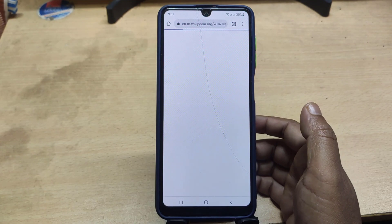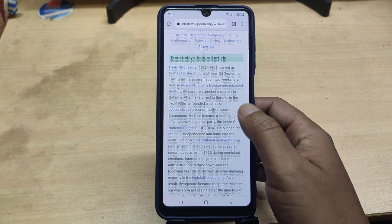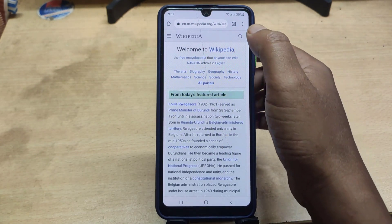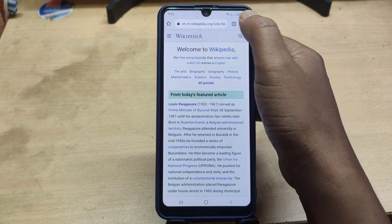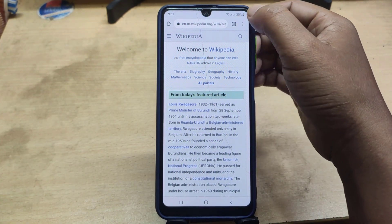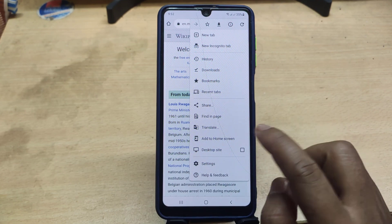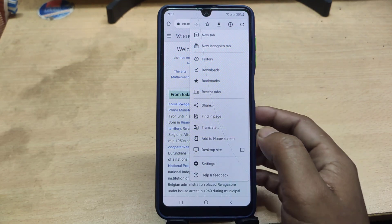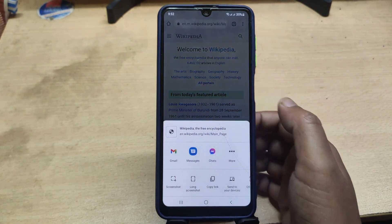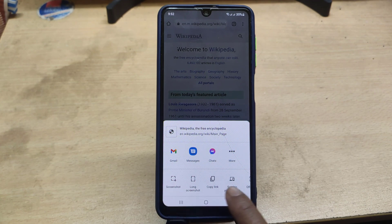Then go to the website you want to take a screenshot. Now click on the three dot icons, then click on long screenshot.